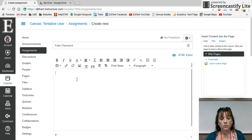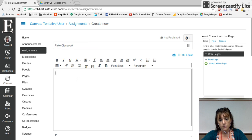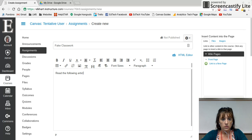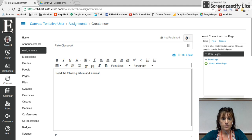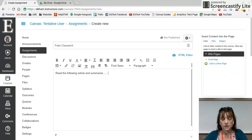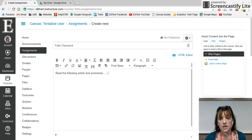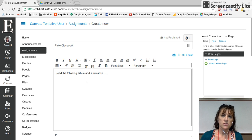Here you add whatever it is you need, like 'Read the following article and summarize...' There are a couple of ways to do this.